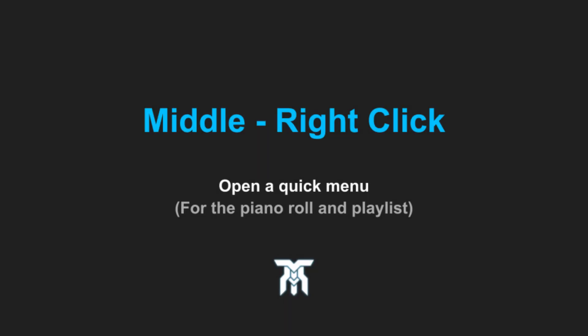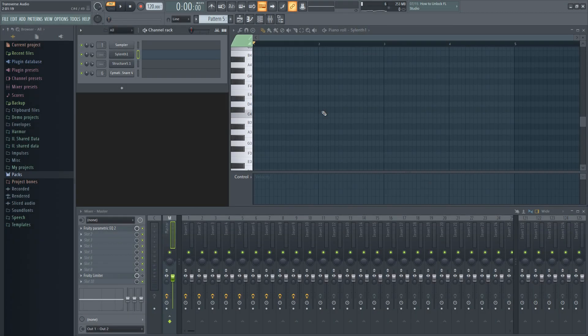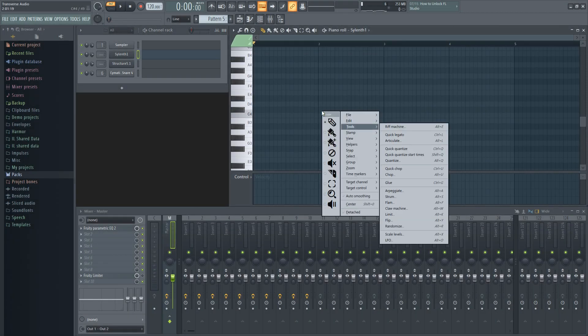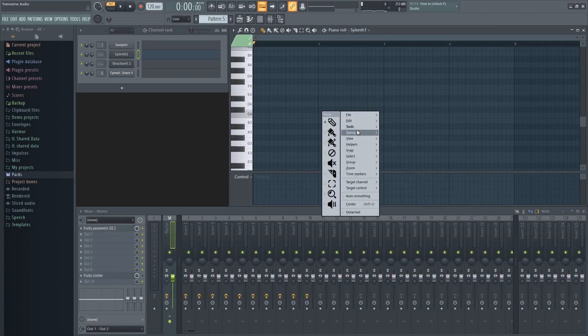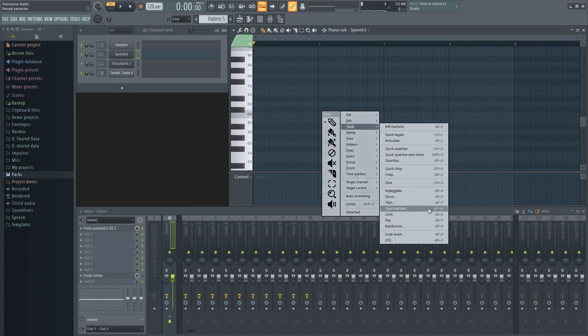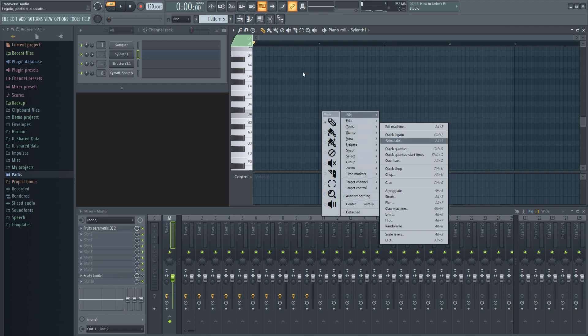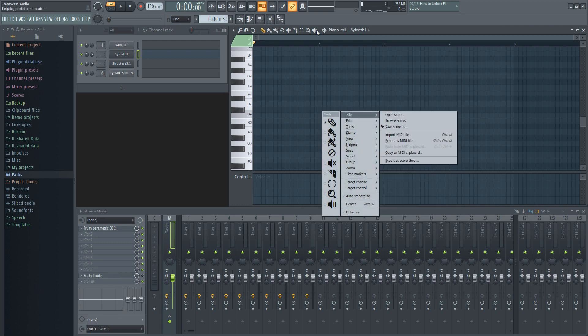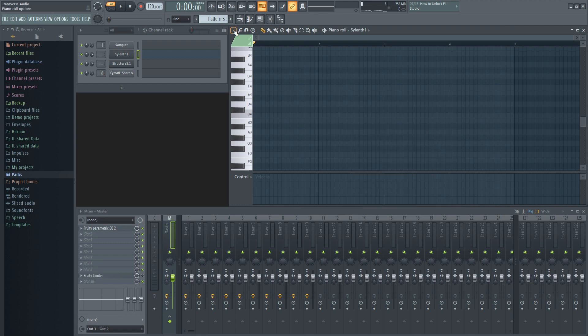Tip number nine. By clicking and holding the middle, then the right mouse buttons, you can quickly open a menu that holds all the options that can be found in the top left menus on the piano roll and the playlist.